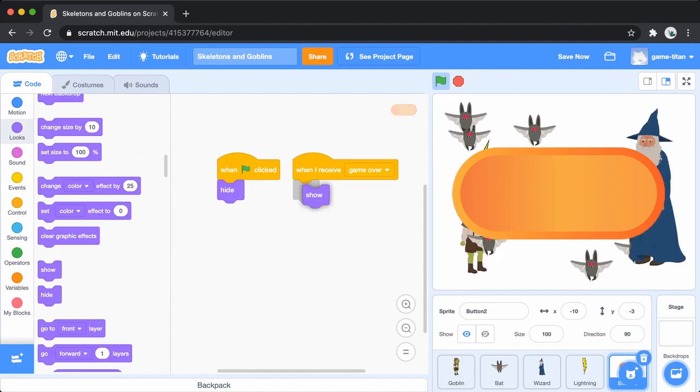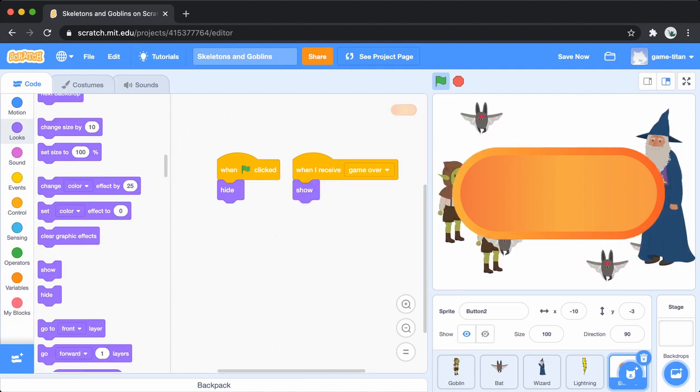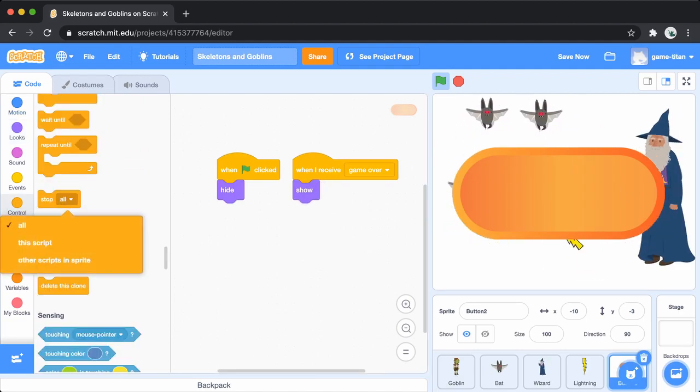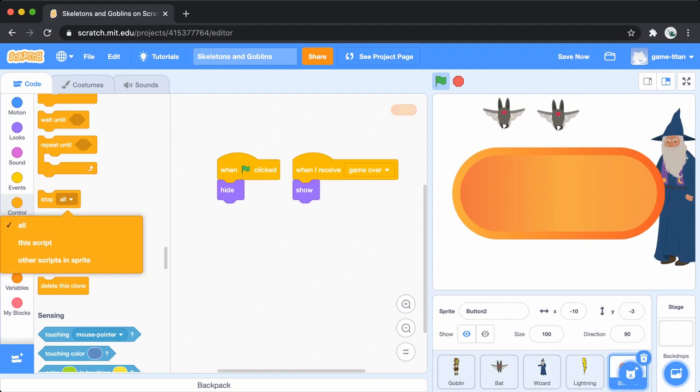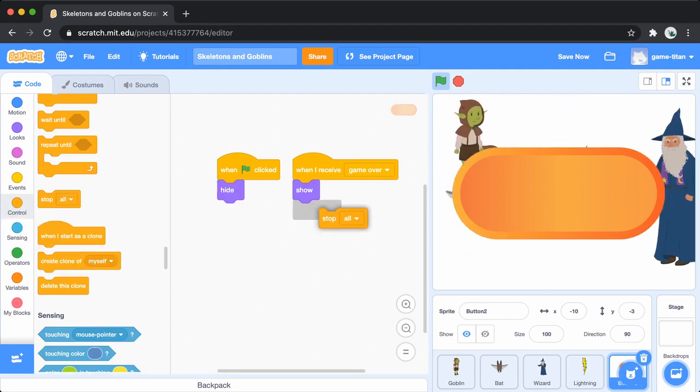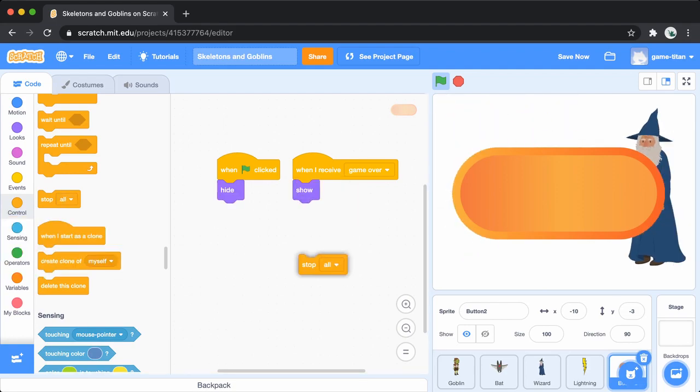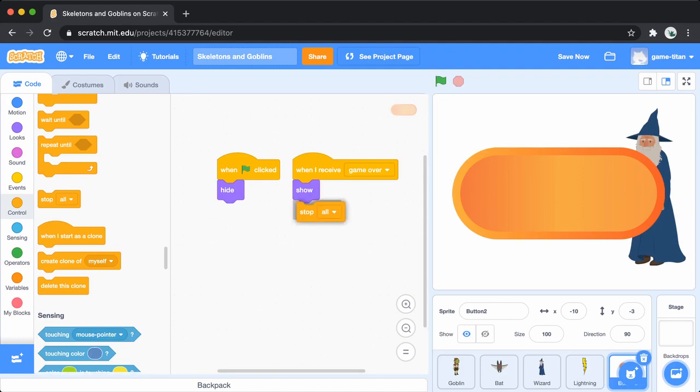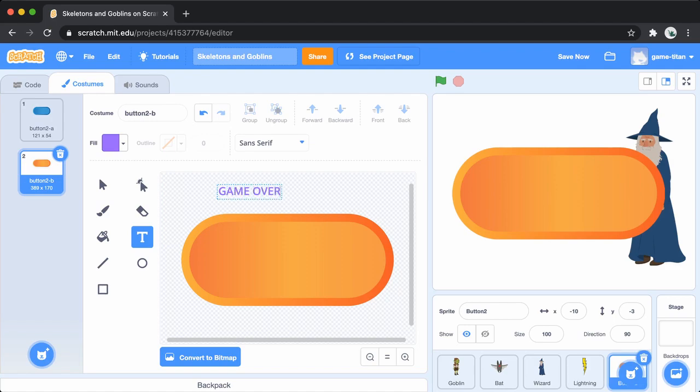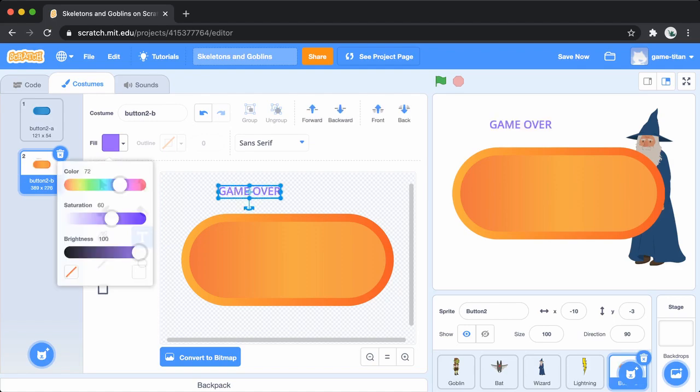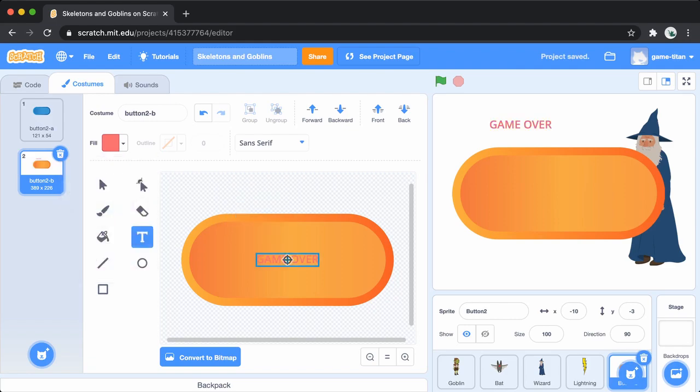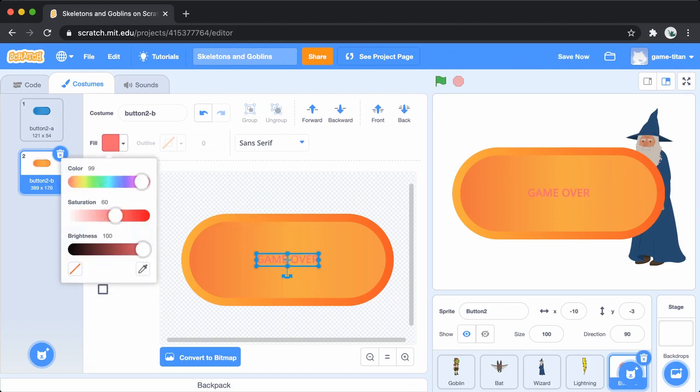You've actually run into another problem. Even when you click the green flag, the game over sign is still showing. Pause the video. See if you can figure out why. I'll add a stop all block after the show block and finish up the game over sign's costume by actually adding the text game over. Did you figure it out?